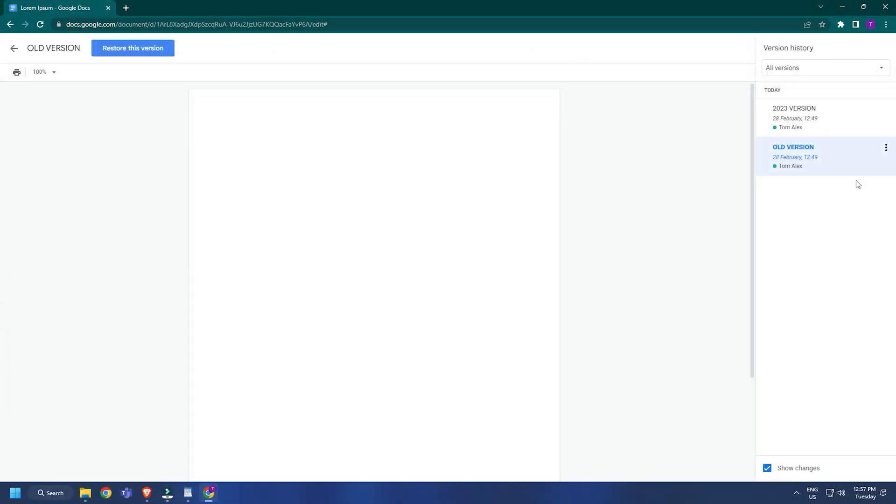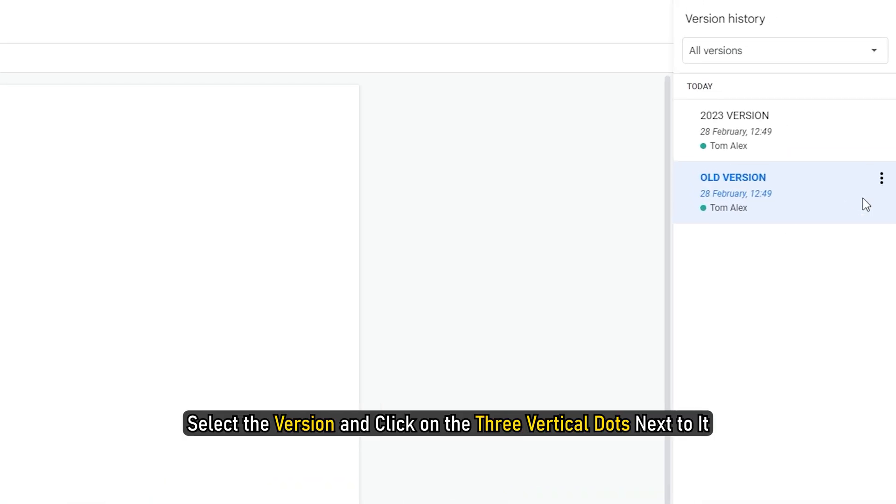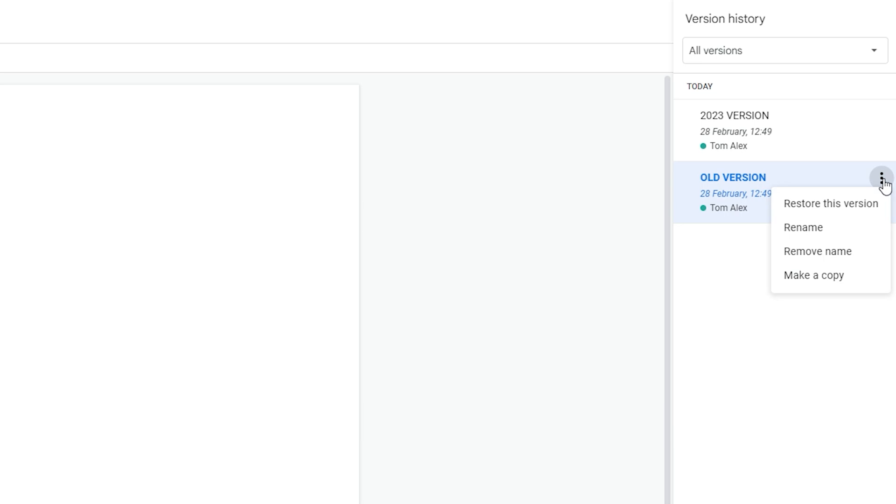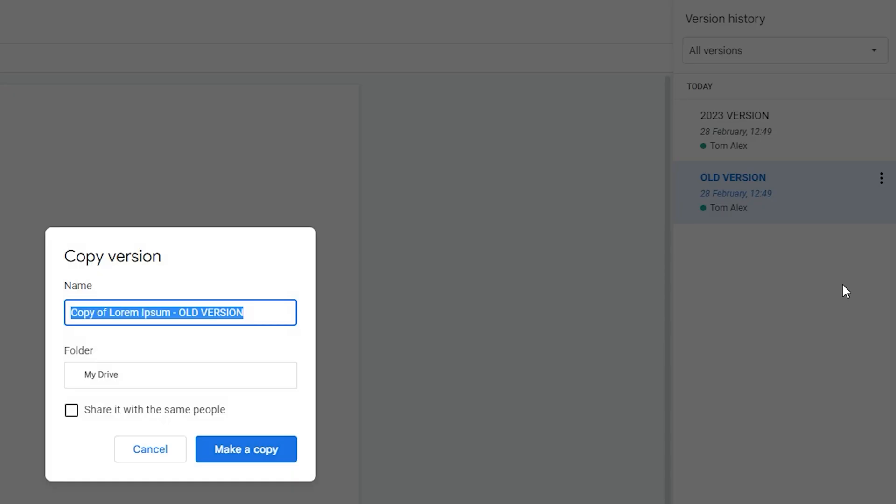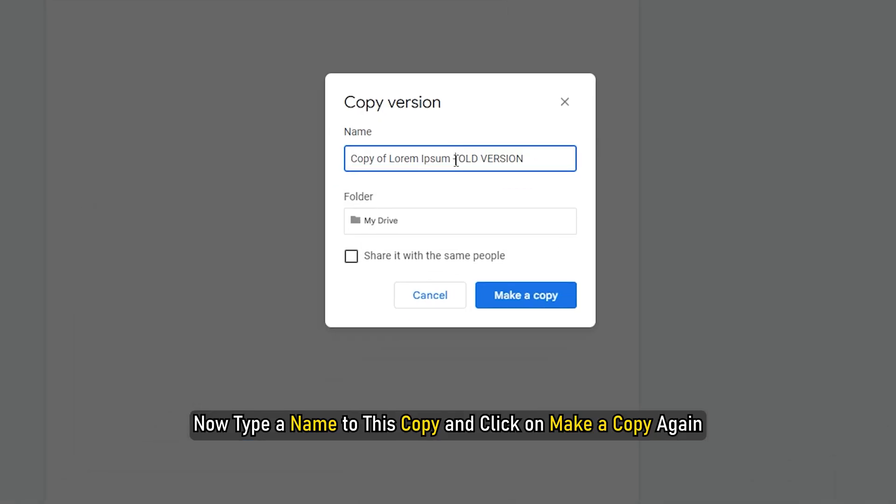You can also create a copy of a previous version of a Google Docs document. Select the version and click on the three vertical dots next to it. Select the Make a copy option. Now type a name to this copy and click on Make a copy again.